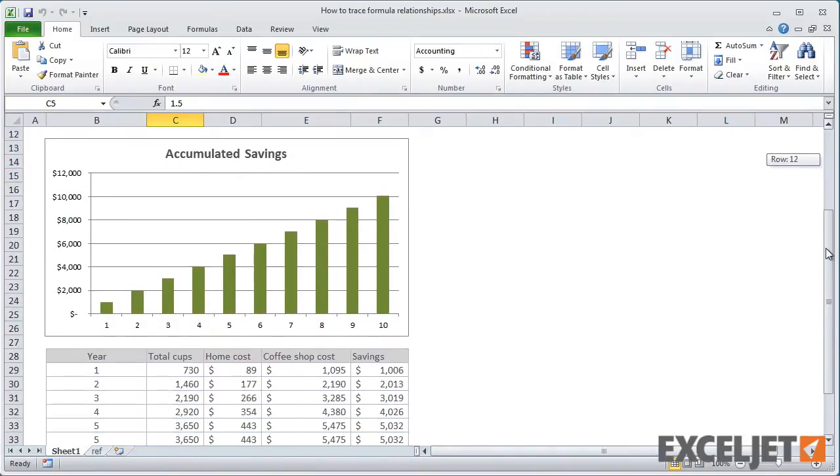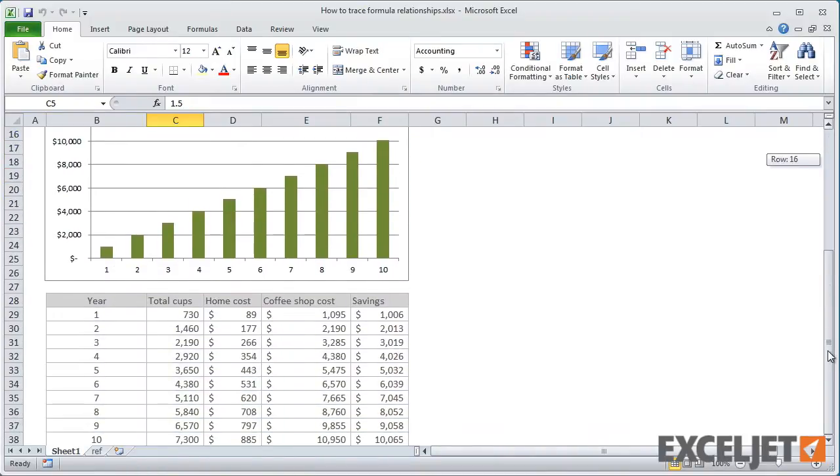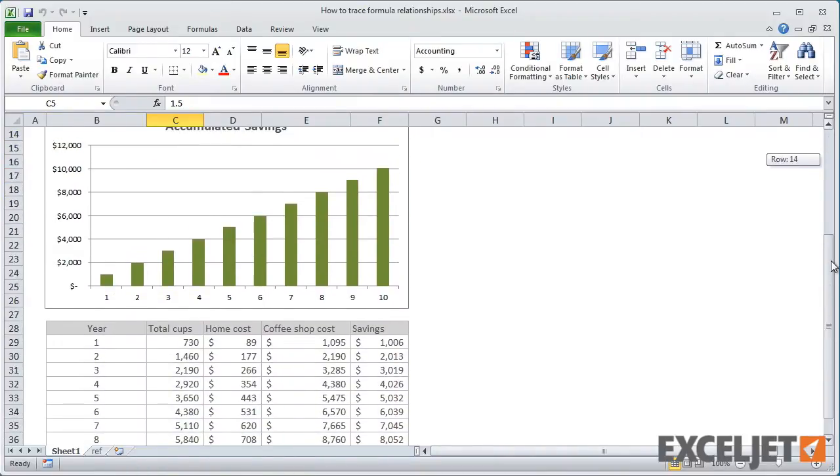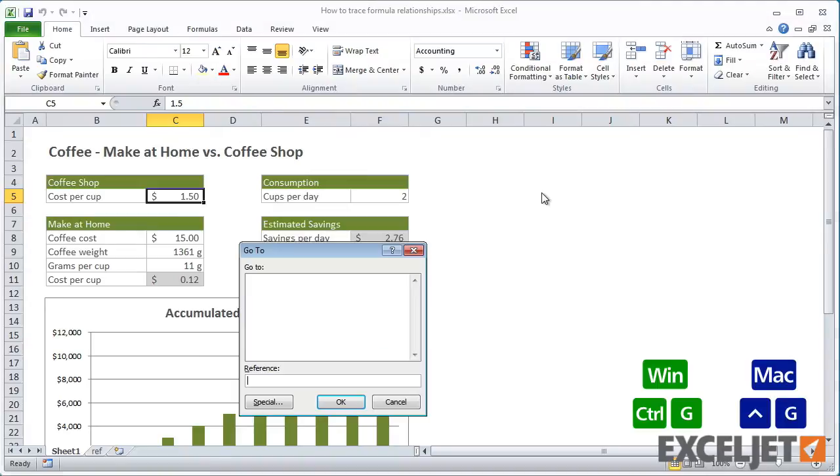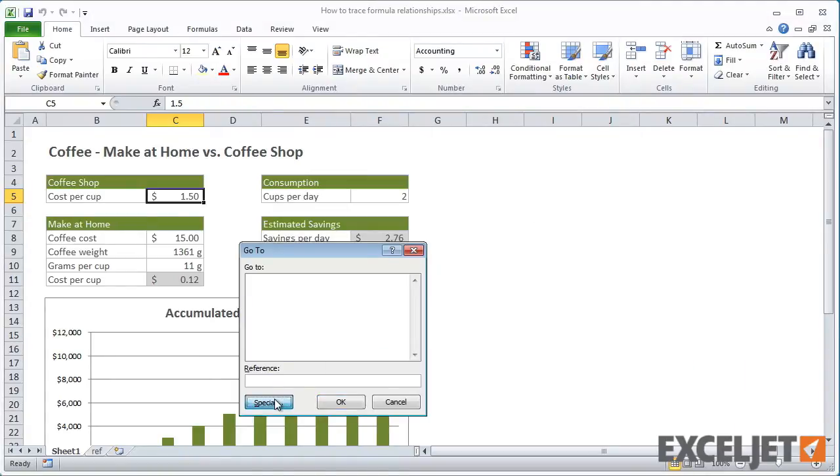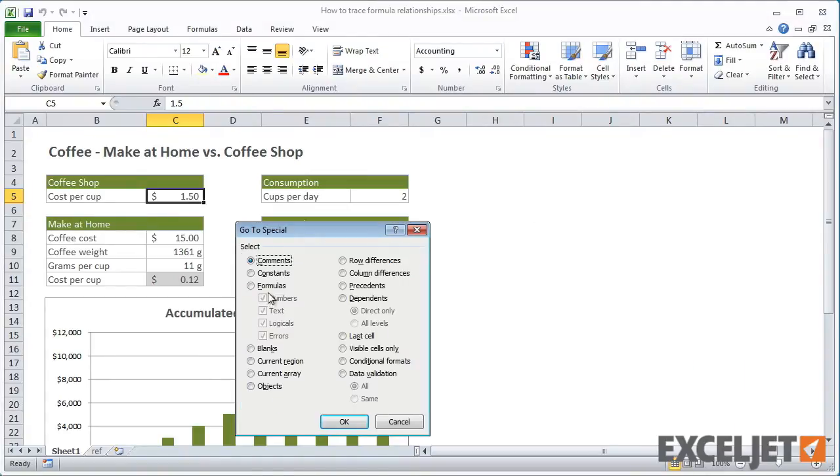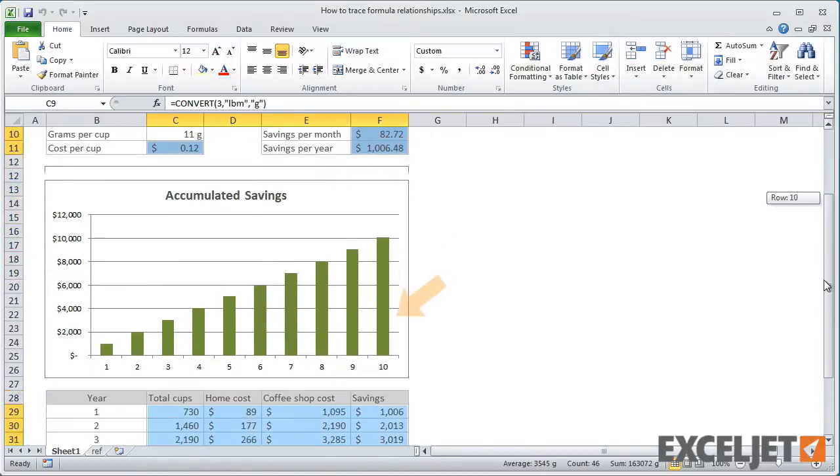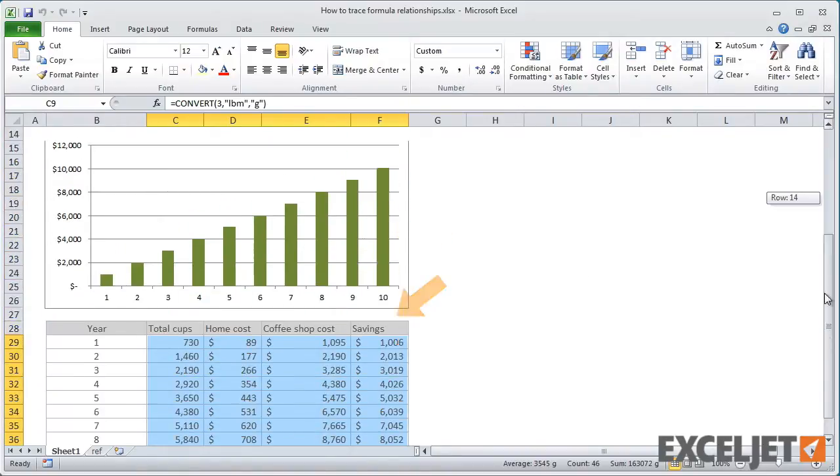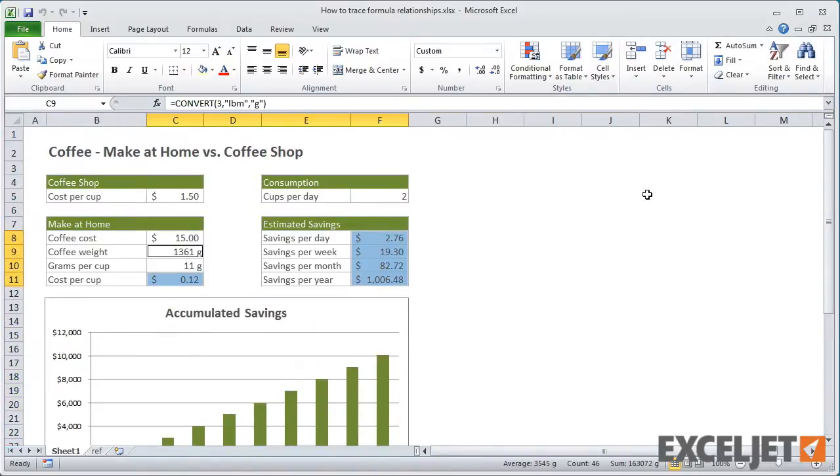Let's take a look through the formulas in this model to see how they work. First, let's find all the formulas. We can easily do that using Go To Special and then selecting Formulas. When I click OK, all formulas in the worksheet are selected. To make it easier to see which cells contain formulas, I'll go ahead and add a fill to these cells.